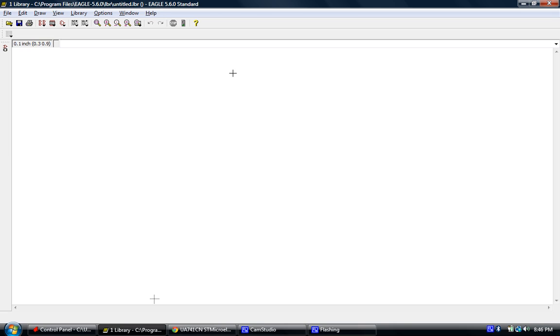Now a window is going to pop up and you're going to say, well, that kind of looks like a schematic editor. Well, it kind of does, but there's three things that are required to create a library.